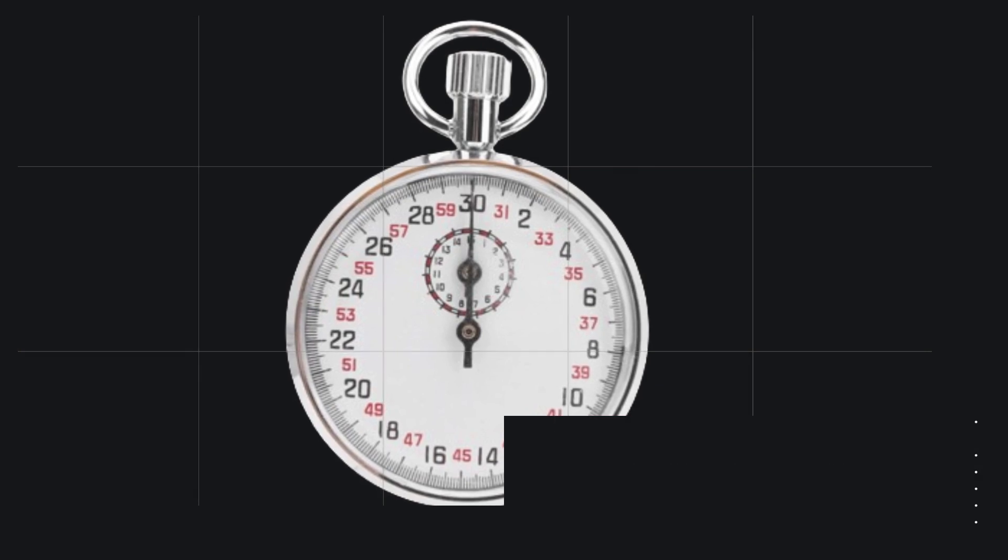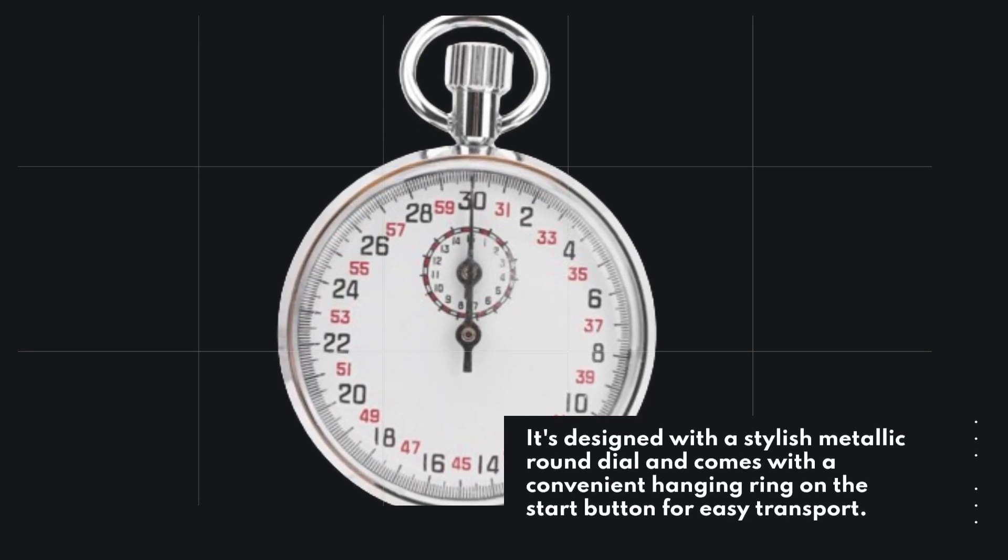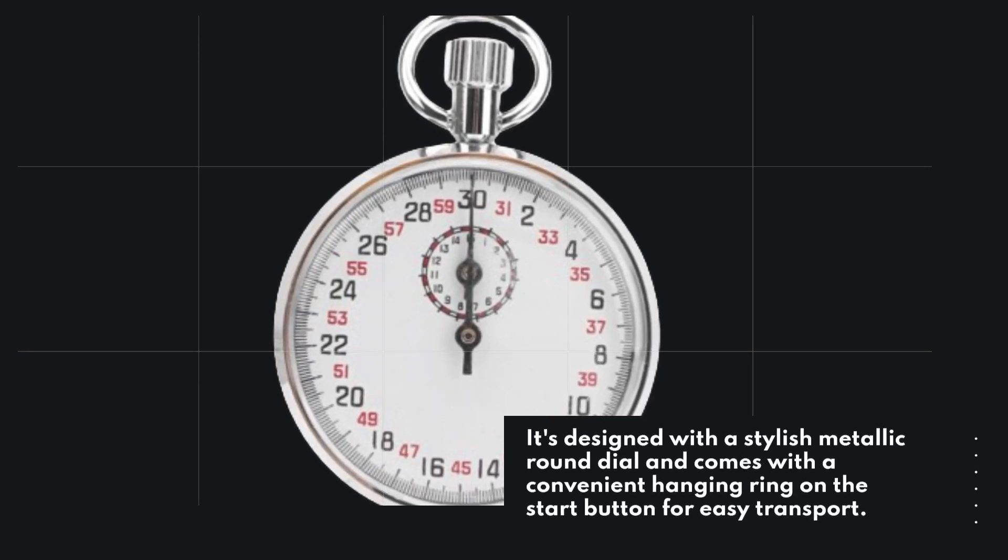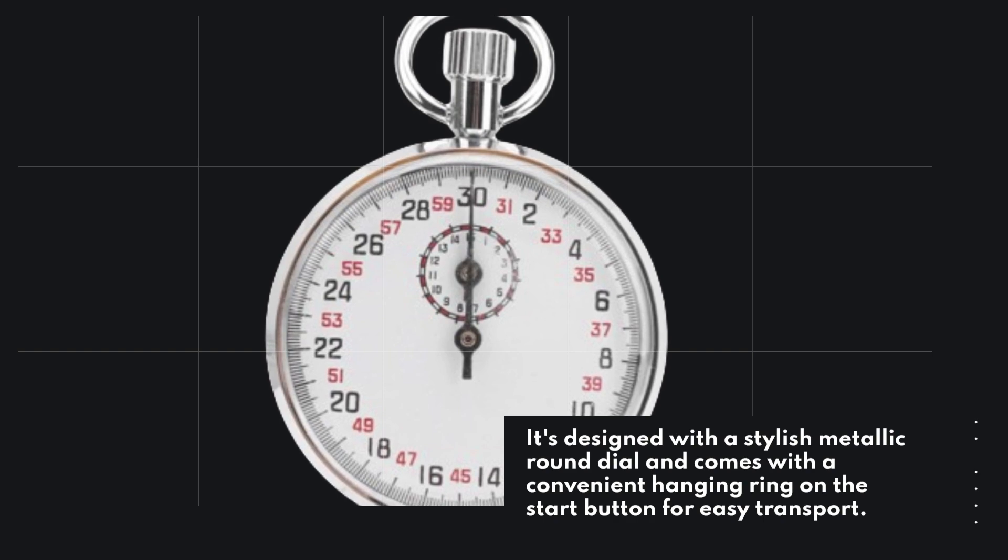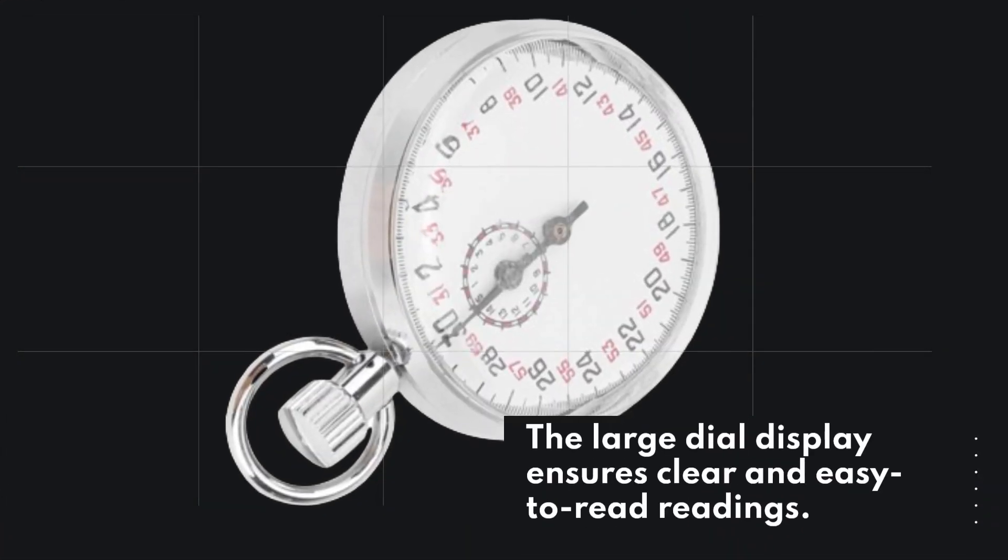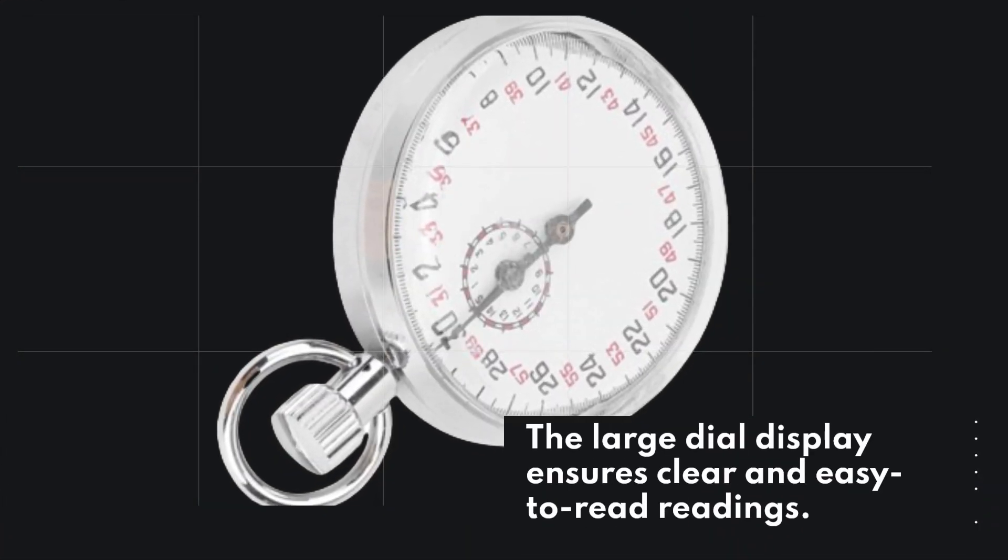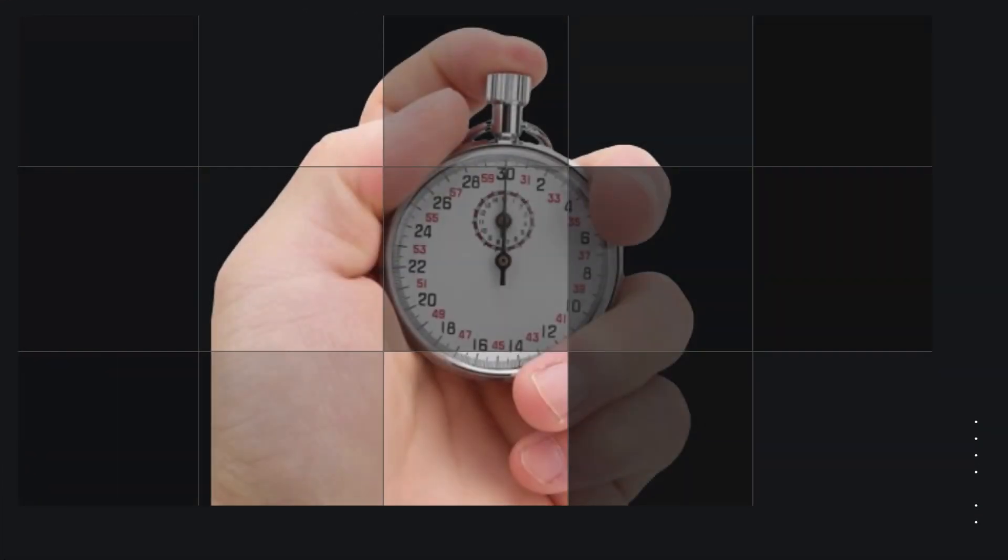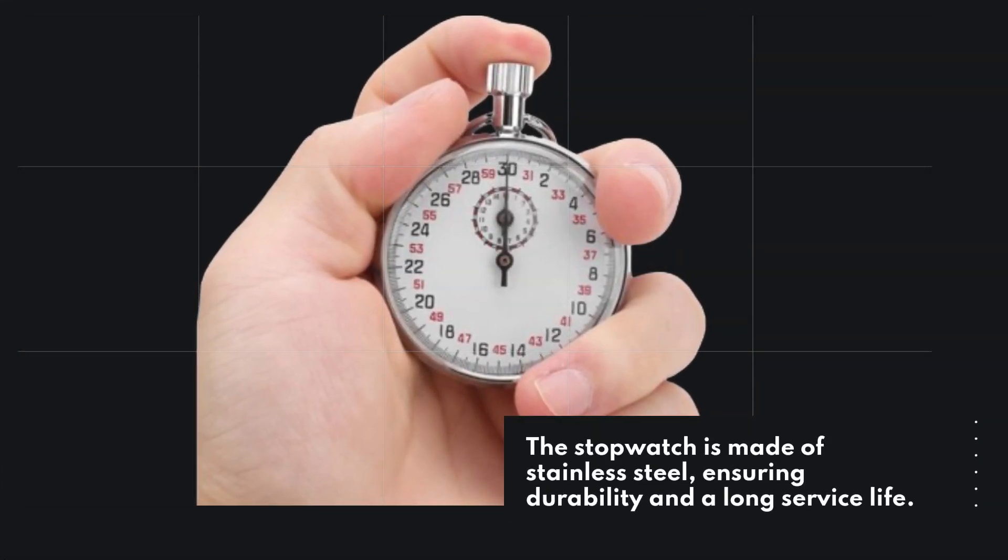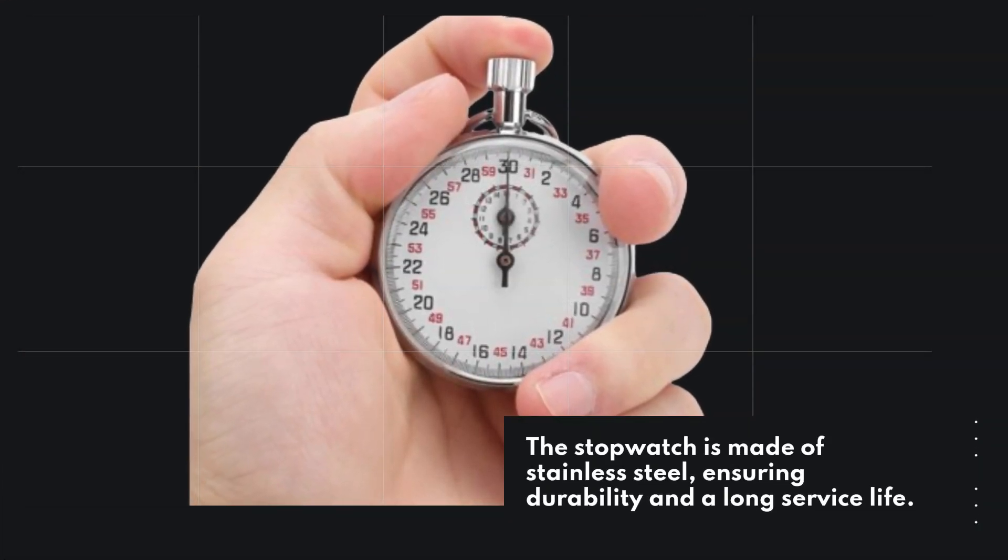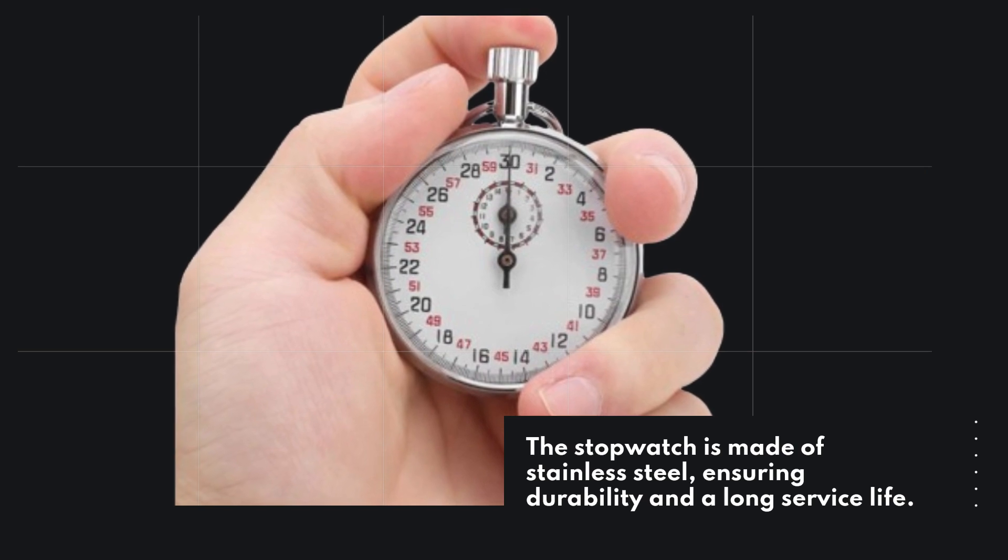It's designed with a stylish metallic round dial and comes with a convenient hanging ring on the start button for easy transport. The large dial display ensures clear and easy to read readings. The stopwatch is made of stainless steel, ensuring durability and a long service life.